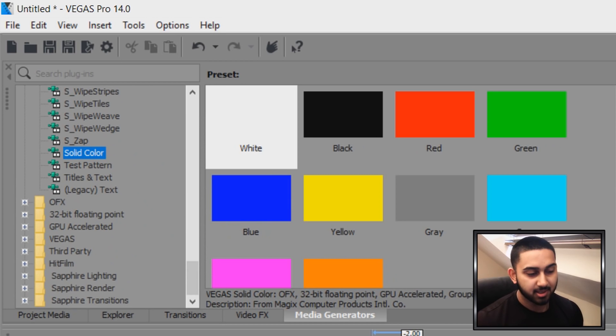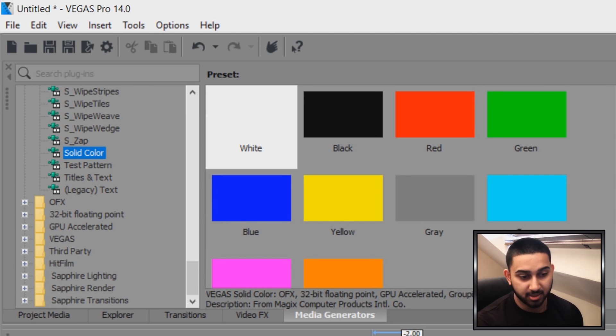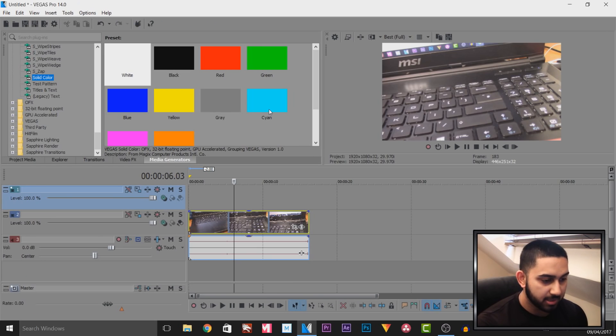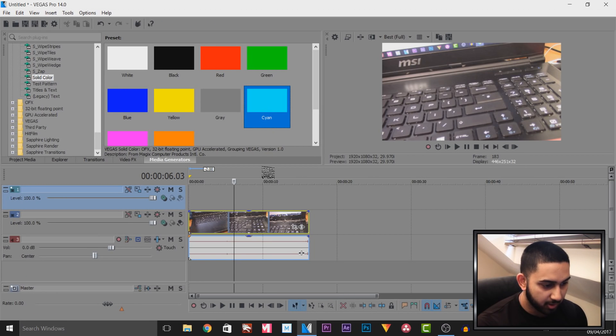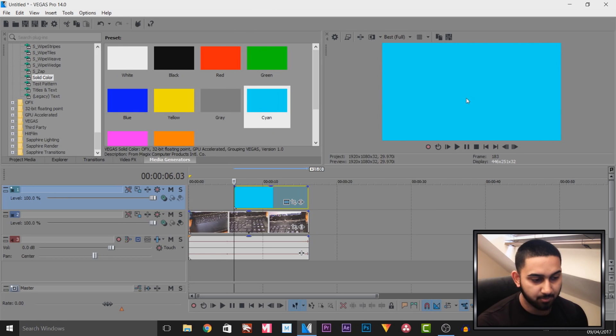So from media generators scroll all the way down and you want to select solid color. Now this color is going to be the one which is going to be the circle or maybe a square that's going to be on the key that you want to show. I'm going to go with a cyan, I'm going to drag and drop this on and I'm going to X out of it. You'll see our entire screen is now blue, that is okay.